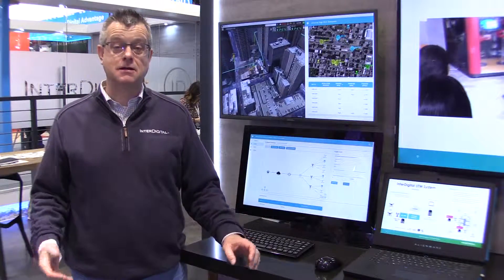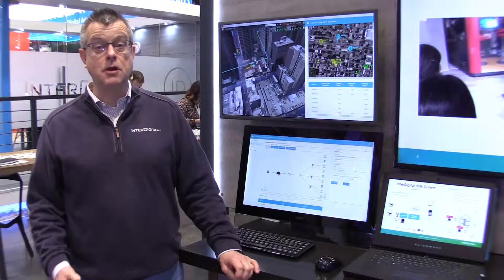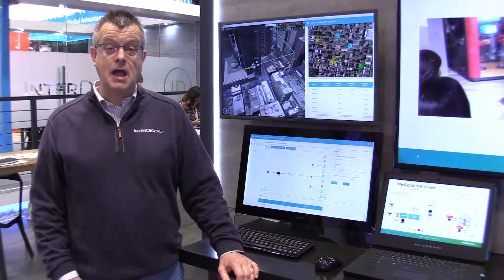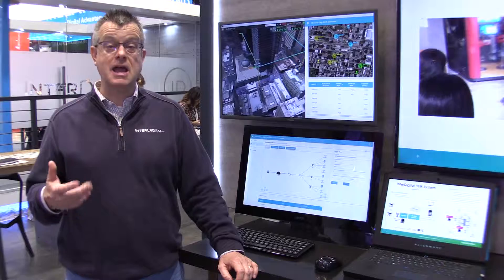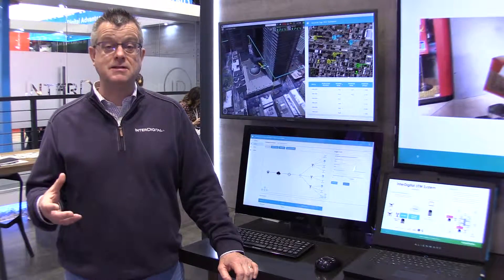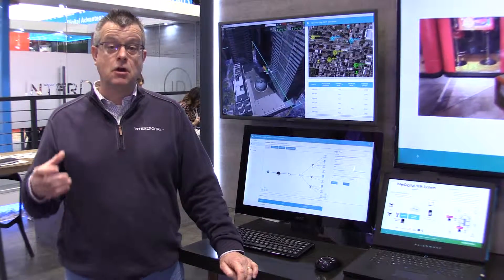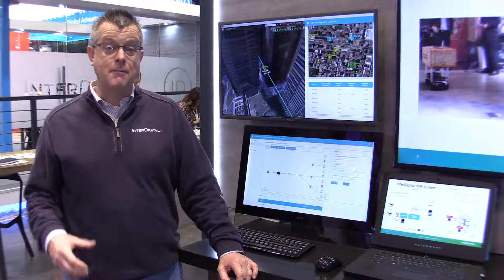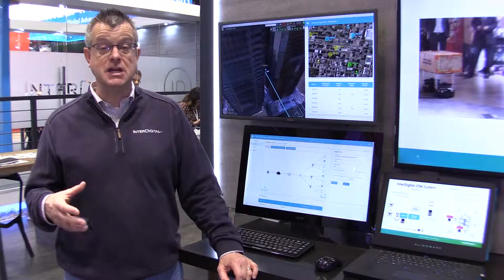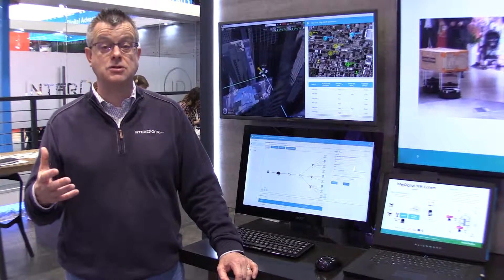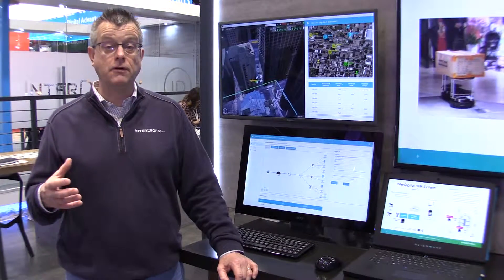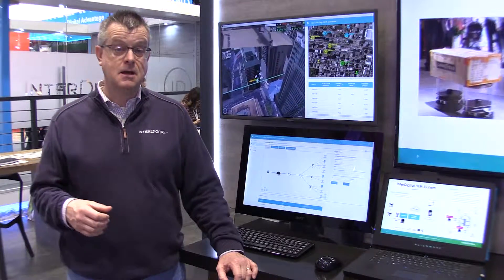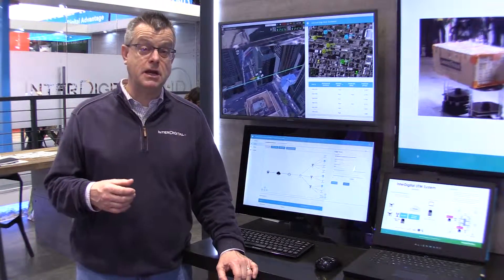Hi, my name is Bob Gazda. Here at MWC, one of our demonstrations is in the area of edge computing. Edge computing is a 5G enabling technology that embeds application resources within or very close to radio access networks. This technology is important for 5G in the area of low latency communication and enabling mission critical use cases, which is one of the demos we're doing here.